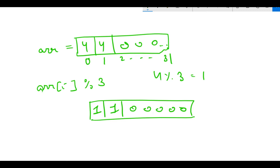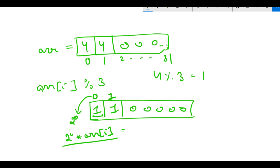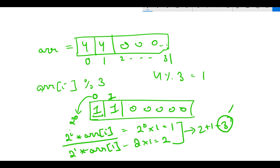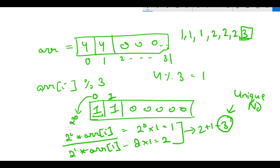Now we traverse the array and multiply each element by 2 raised to the power of its index i. At index 0: 2^0 × 1 = 1. At index 1: 2^1 × 1 = 2. Adding them up: 1 + 2 = 3. So 3 is the unique number, which matches our sequence 1 1 1 2 2 2 3.